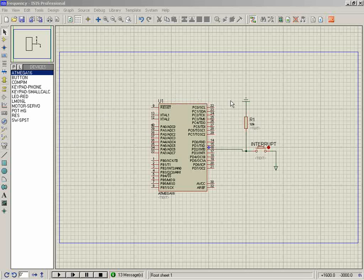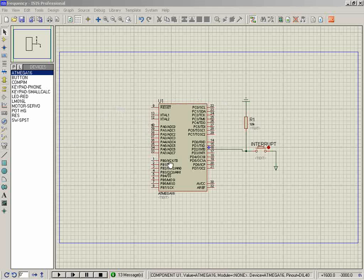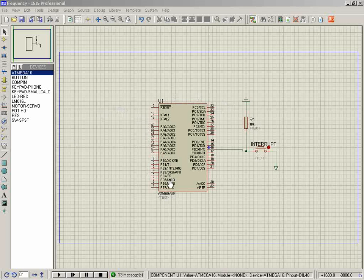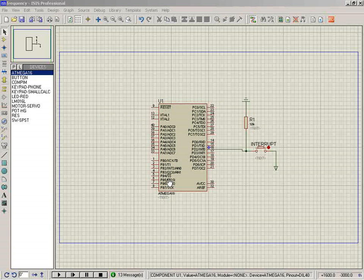This circuit demonstrates external interrupt functionality. The microcontroller will turn on Port B, then turn it off after a 100 millisecond delay and go to sleep mode. In this demonstration, I have used power save sleep mode.